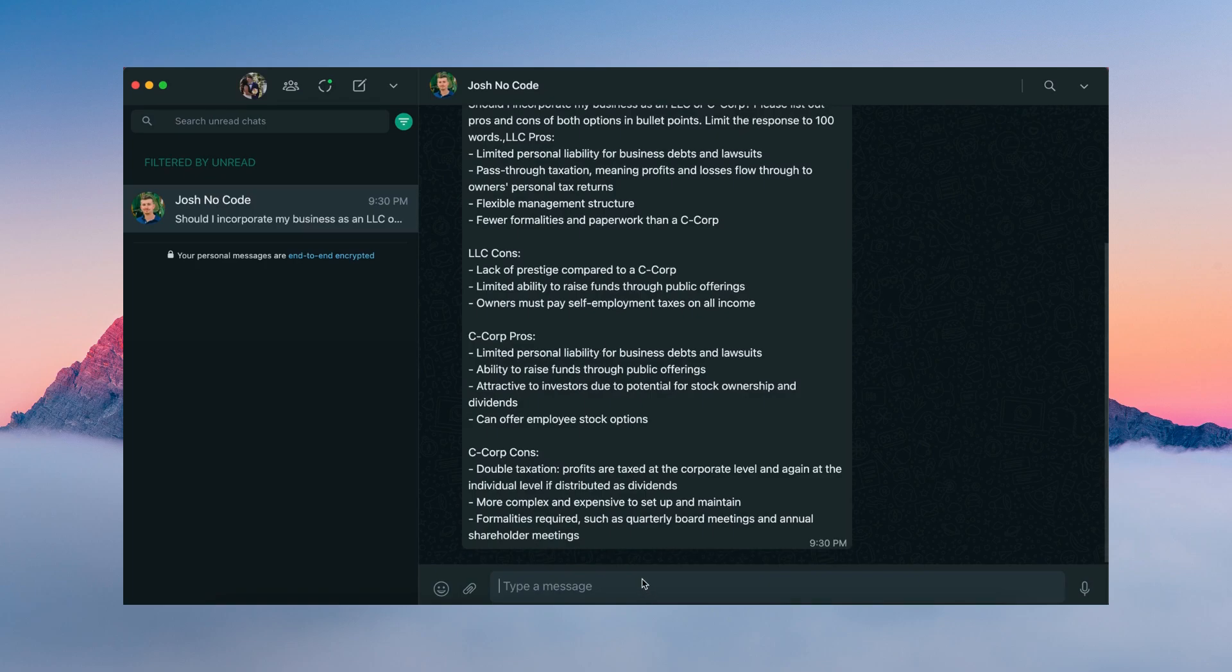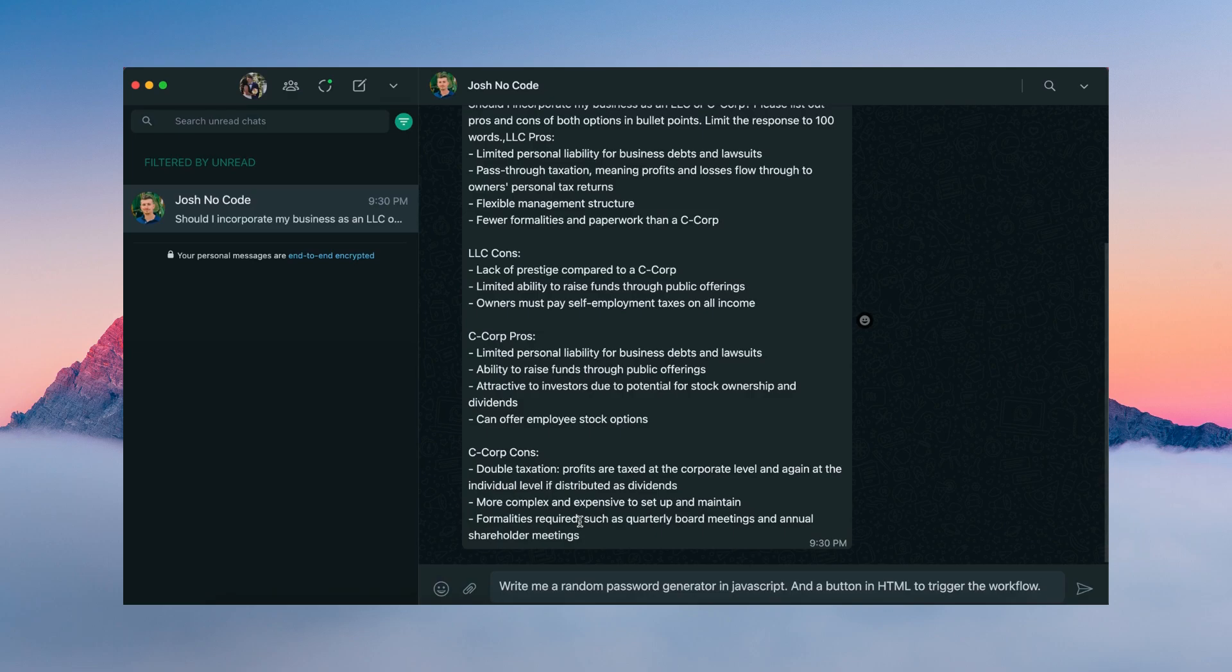The next thing that we're going to ask ChatGPT to do is write a program for a random password generator in JavaScript and a button in HTML to trigger the workflow.